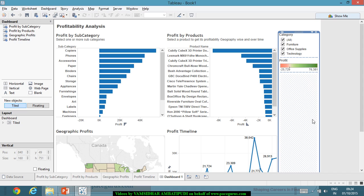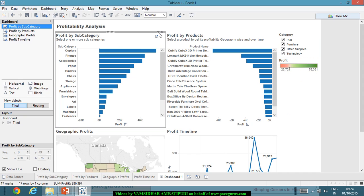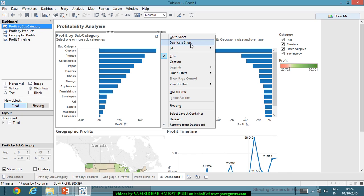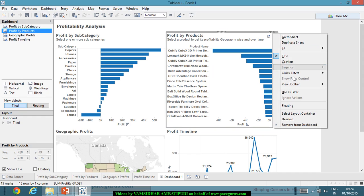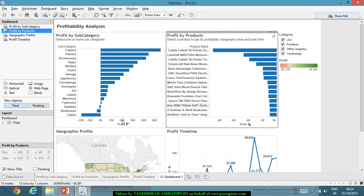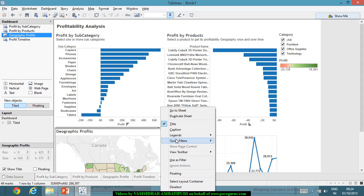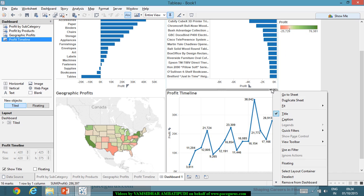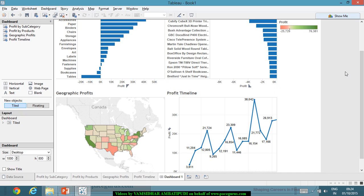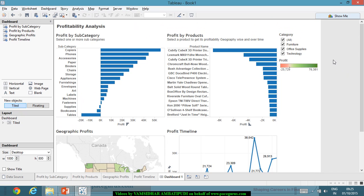I can use 'fit entire view' on the charts to avoid wasted space. Each object and container in the dashboard has a border and key controls for moving, showing titles, captions, and adding quick filters. I can apply filters by category, subcategory, or profit, and each sheet can also be used as a filter.